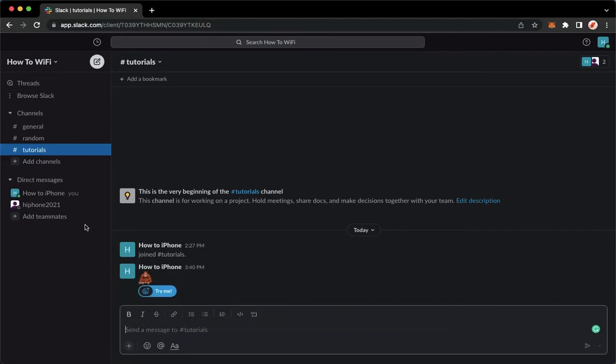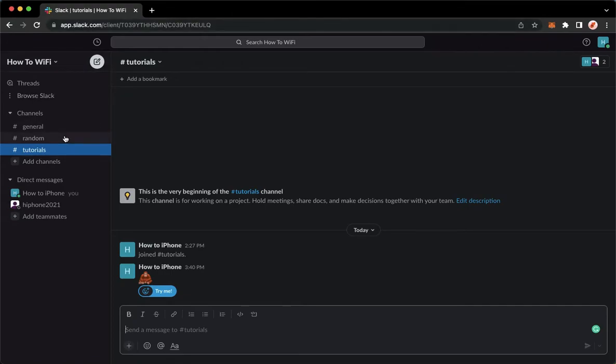The very first step is to open your Slack application or if you are using your web browser, you may proceed to app.slack.com. And then once you have signed in,